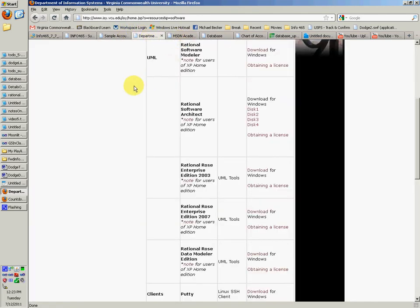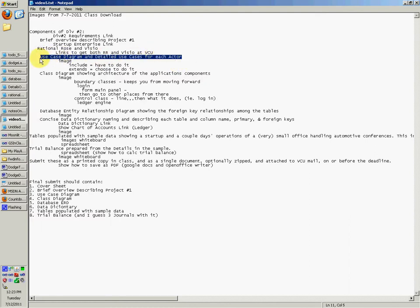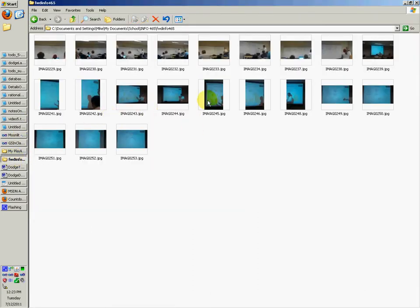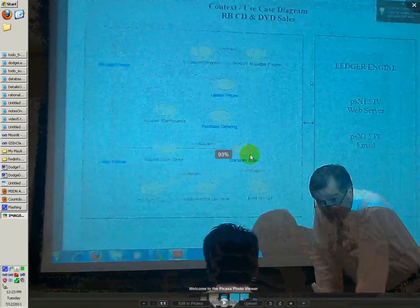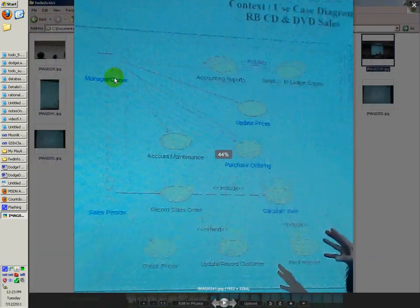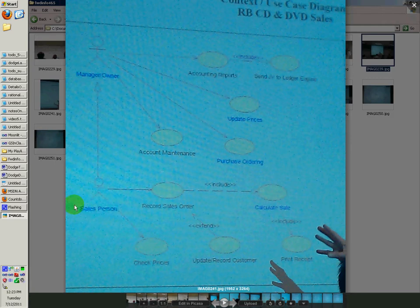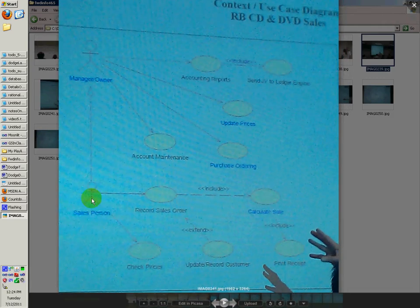And then the use case diagram and detailed use cases for each actor — that's another component requirement that you'll need to do. If we look at the image for the use case diagram, this one's a little cleaner looking. You can see it has a manager owner as one of the actors, and it has a salesperson as one of the actors. That's pretty much what you're going to want to have for your use case.